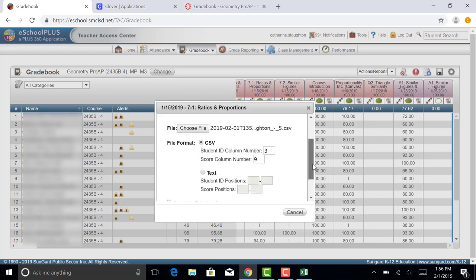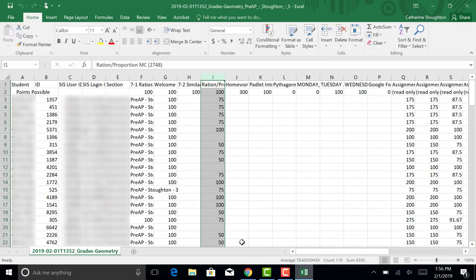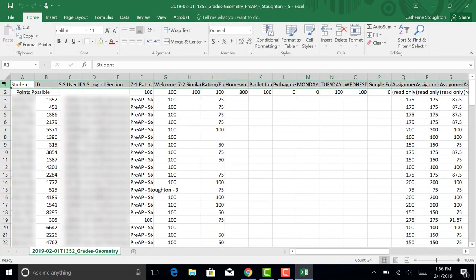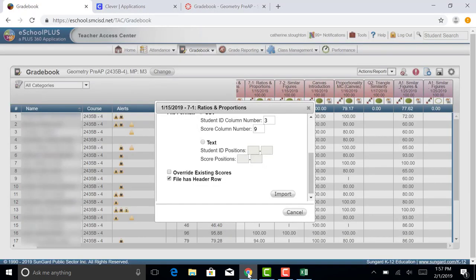Down here, after you've entered those, you're going to see Override Existing Scores and File Has a Header Row. You will select that the file has a header row because what that's telling eSchool is that the first row is not student information, it is just a header. This is just telling you what's in each column. So you will need to select that.